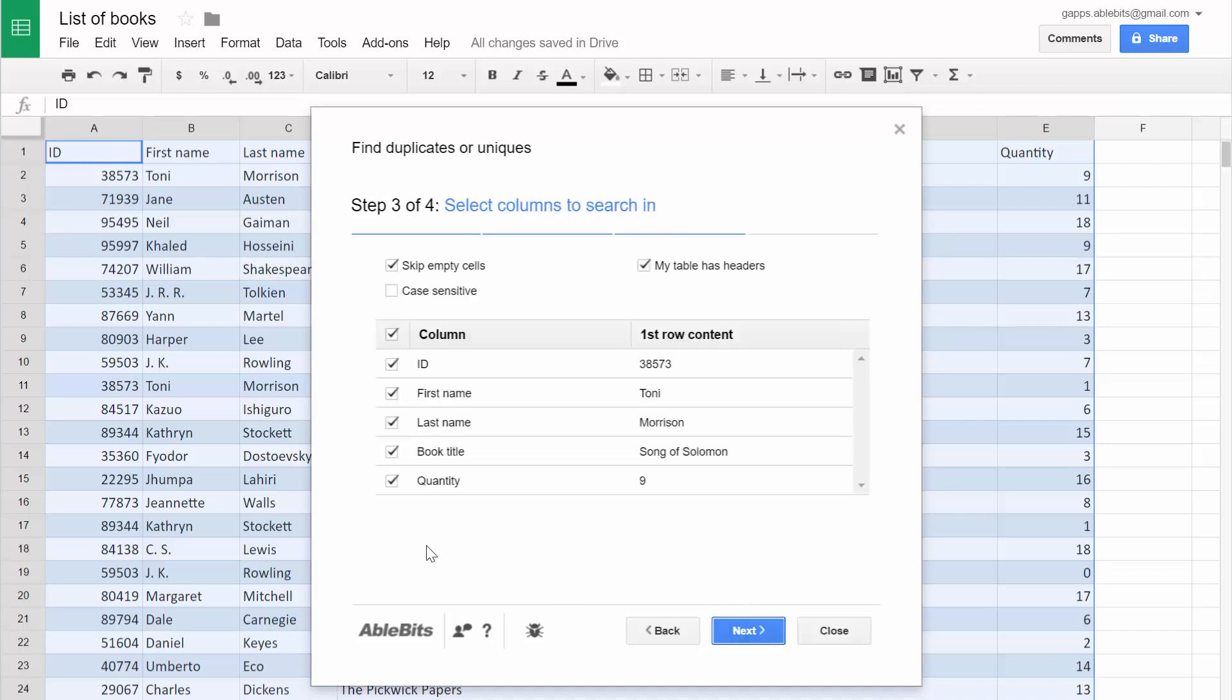This step is very important as here you define the columns you want to consider for the search. If you are looking for duplicate IDs, this is the only column you will select. If you want to find duplicate rows, you need to keep all columns selected.